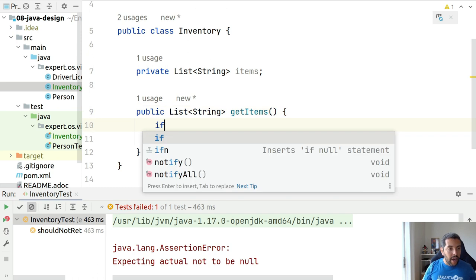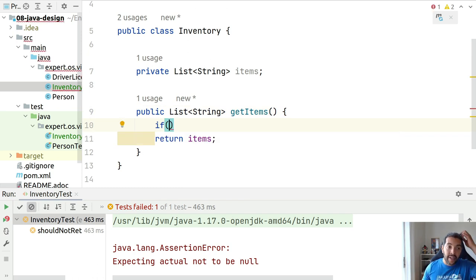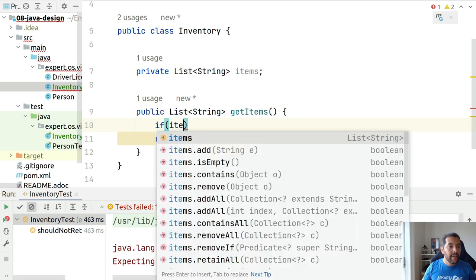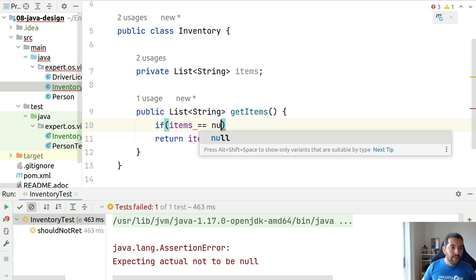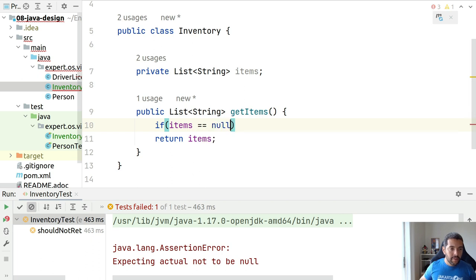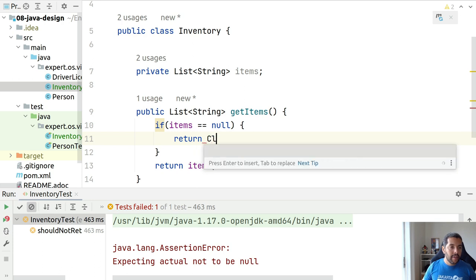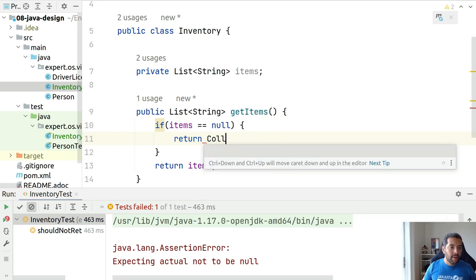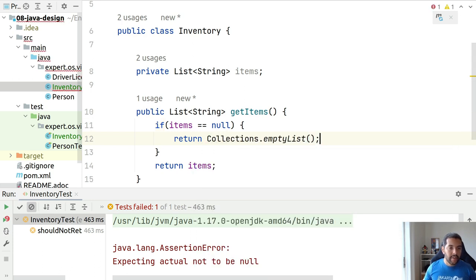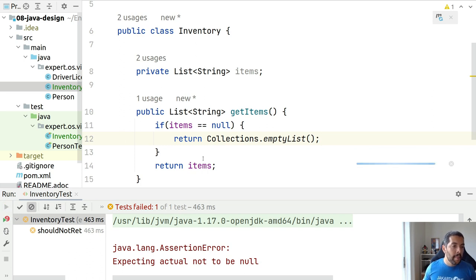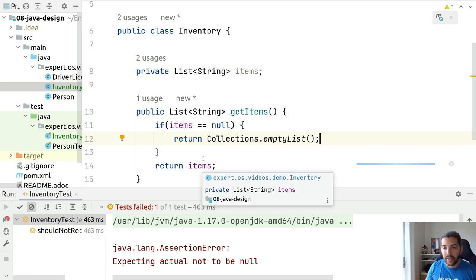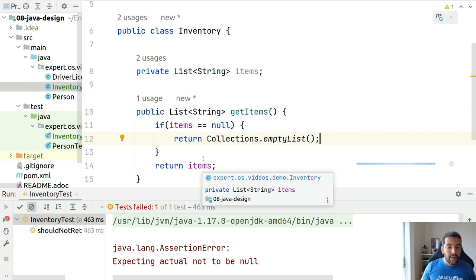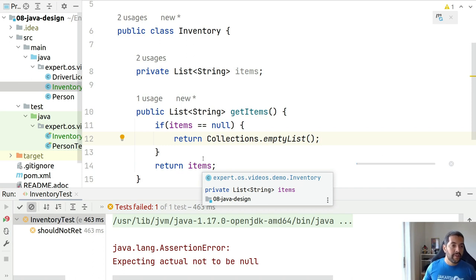So, I can already initialize the items or check if it's null. I will return collections empty list. And when I run again, I will have no empty collection anymore. And that is the idea.